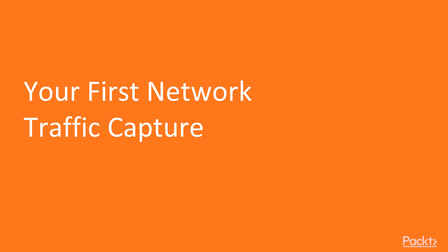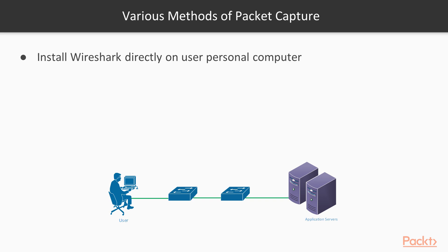We'll cover your first network traffic capture where we will be launching Wireshark and look through our first traffic capture. There are various options available to us when it comes to where to use Wireshark.